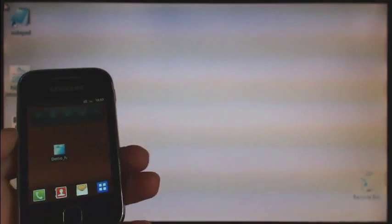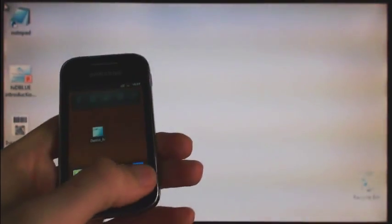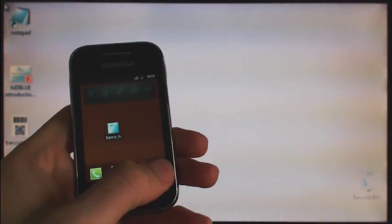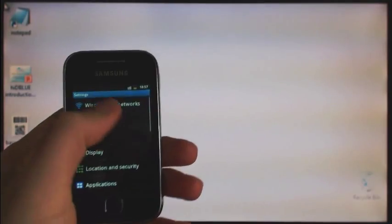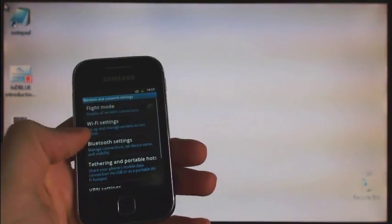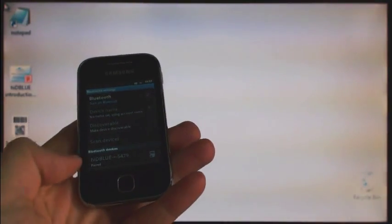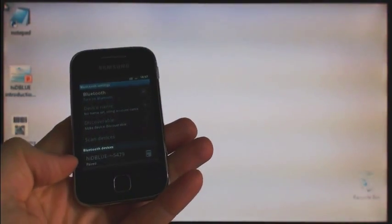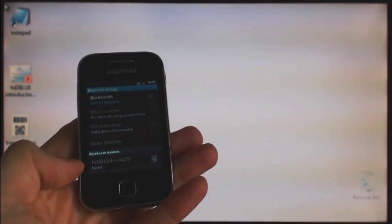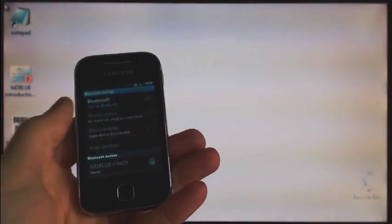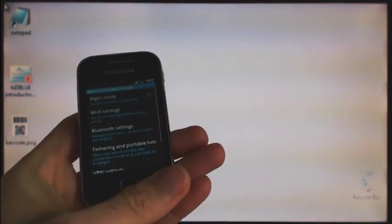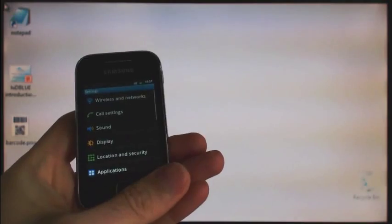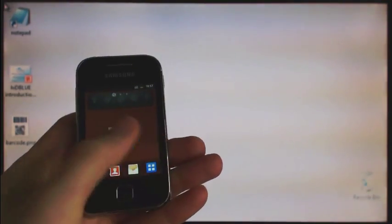We are going to use a Samsung Android phone in this demo. It is almost out of the box. I just installed the demo application and paired our Hide the Blue device. Bluetooth is currently turned off as you can see, but this is not an issue because our app is going to detect this and turn it on.